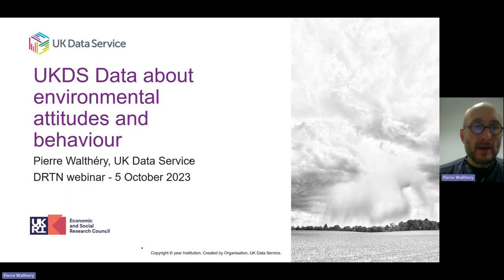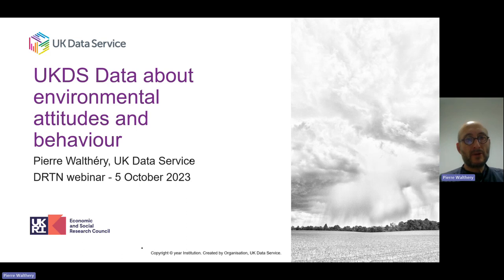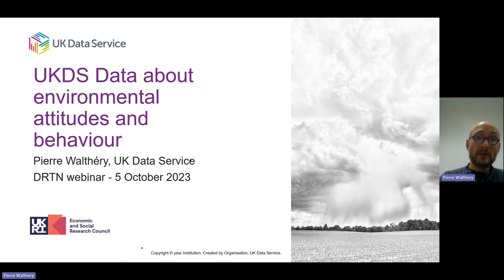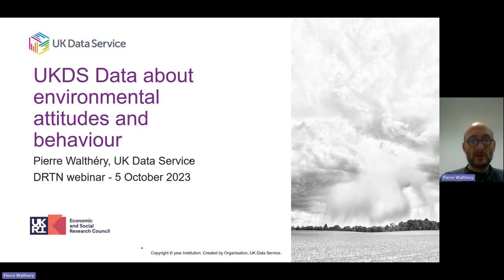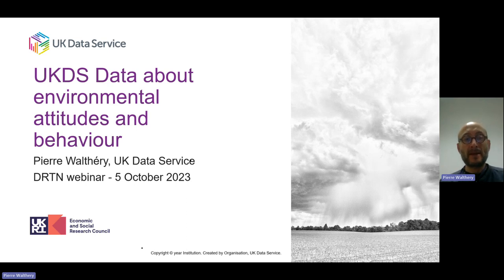Hello and welcome to this presentation on environmental attitudes and behavior by the UK Data Service. My name is Pierre Walterry and I am a research fellow with UKDS.